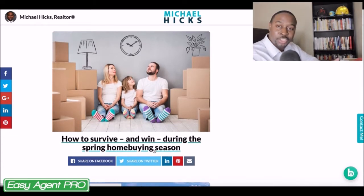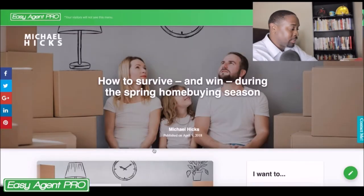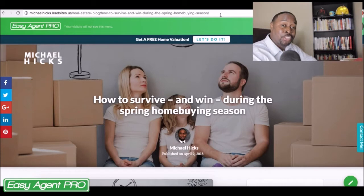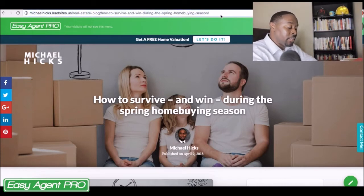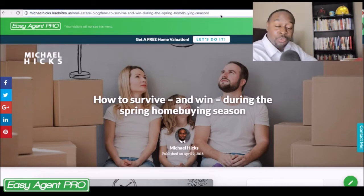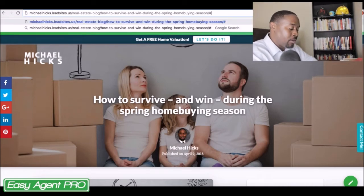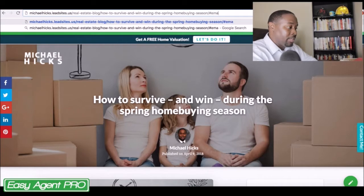This is a good one for a lot of first-time home buyers out there, especially during this time period. To turn it into an actual landing page, you need to go to the end of the actual URL and add a pound lock or a pound email.